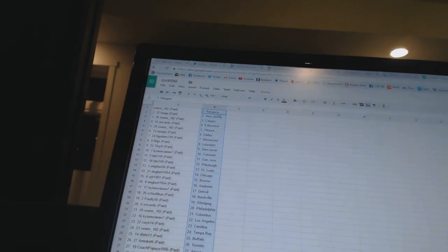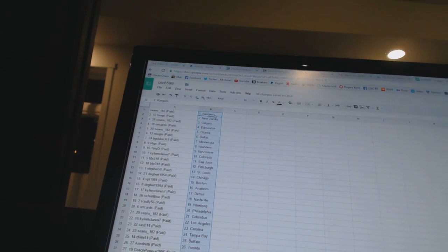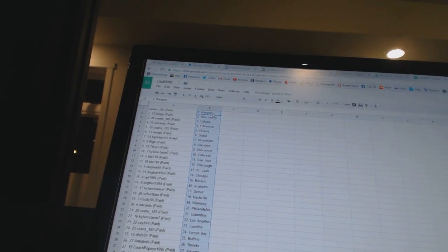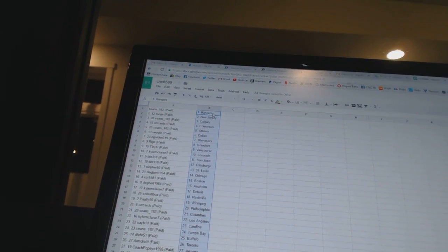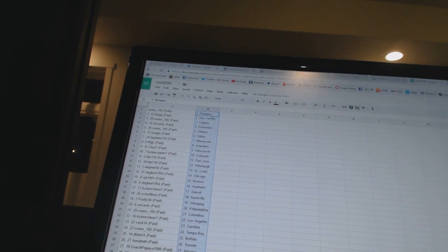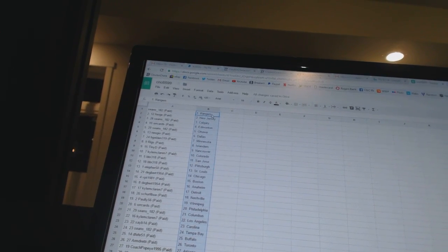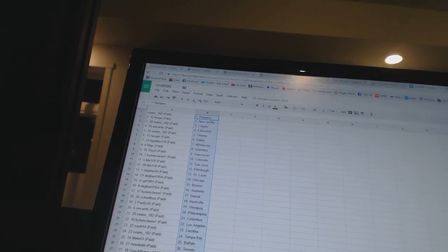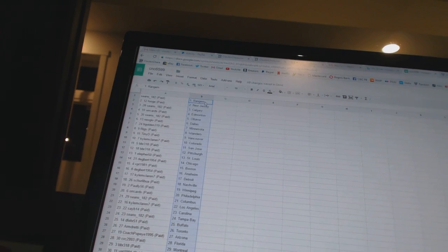All right. Sean's 182 as the Rangers. Fooch has New Jersey. Sean's 182 as Calgary. Orcards is Edmonton. Sean's 182 as Ottawa. Neo Geo has Dallas.